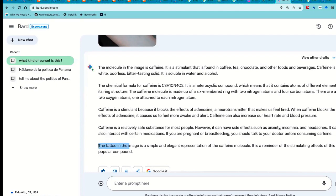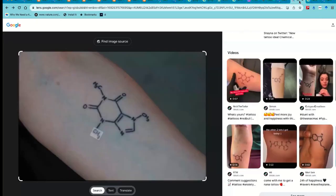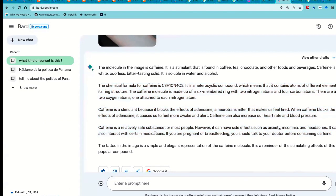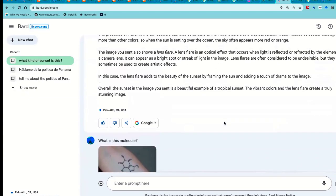Bard actually says 'I know this is a tattoo' — it's identified it as caffeine. Then it gives all the usual stuff you'd get from a regular Google search for caffeine. What's interesting is it identifies it as a tattoo, which image search did not. It also calls it 'a simple and elegant representation of the caffeine molecule.' Bard doesn't know from 'elegant' — it just doesn't. It has learned from seeing thousands of examples that things like this are called elegant, but it literally doesn't know what elegant means.